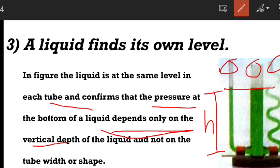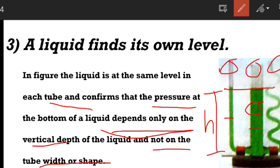The pressure depends on vertical depth and not on the shape of the tube or container. The tube of liquid itself, whether it is continuous or of any shape, does not affect the liquid pressure.